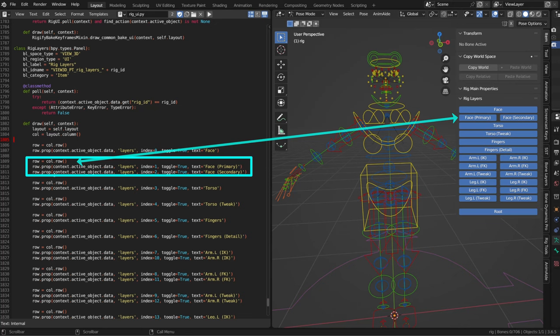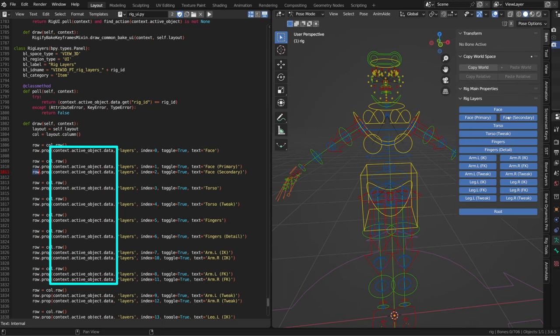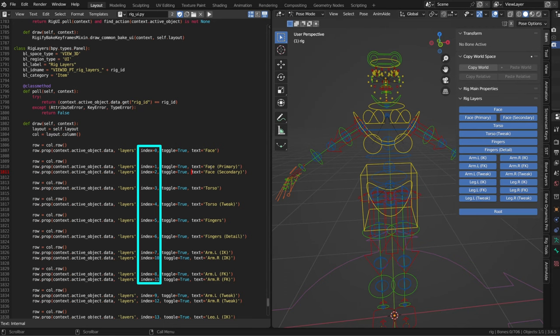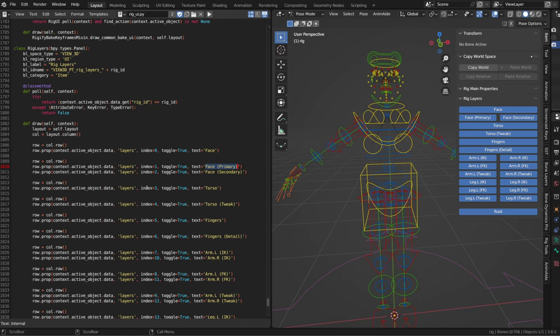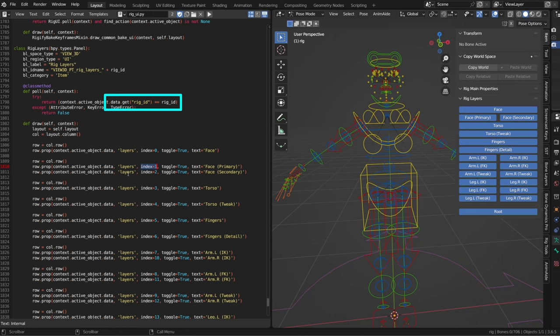And basically what is displayed is the layer property of the active object. The layer is identified using its index and it's shown as a button using the label we will specify in text. Now to make sure that the specific rig UI is assigned to the proper armature, each armature has an identification number. And when we run the script before displaying the rig UI, it checks if the rig ID number fits.